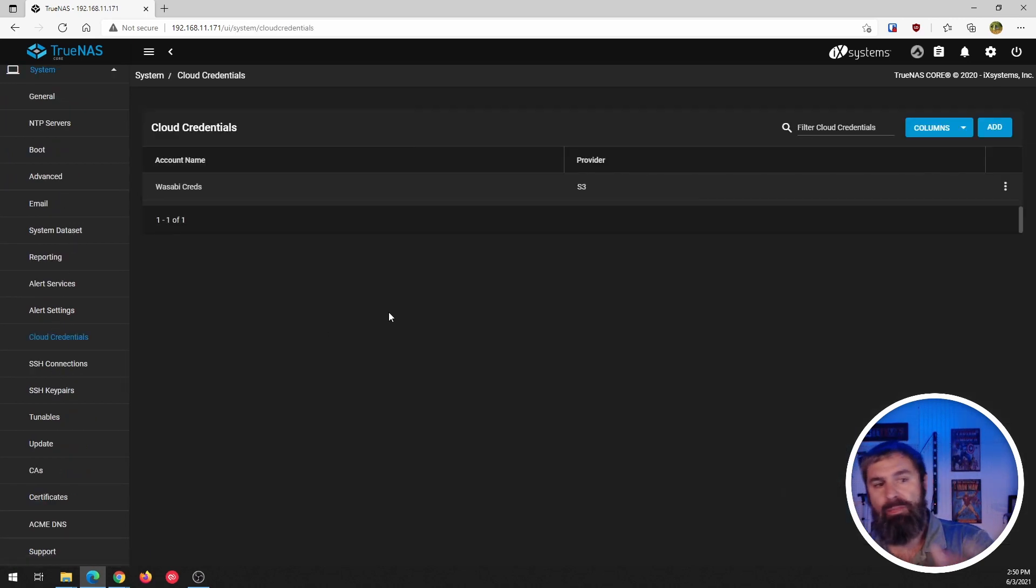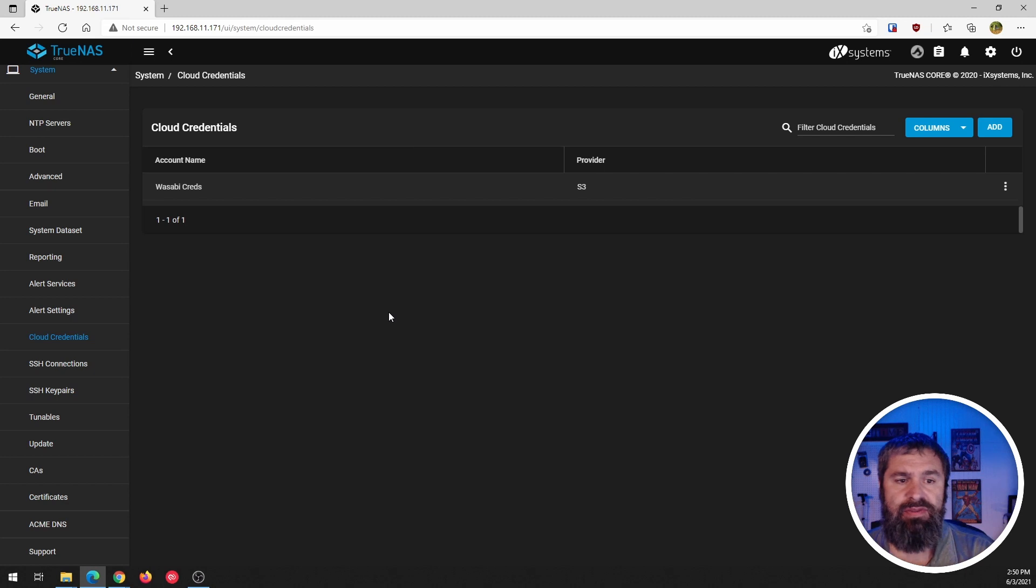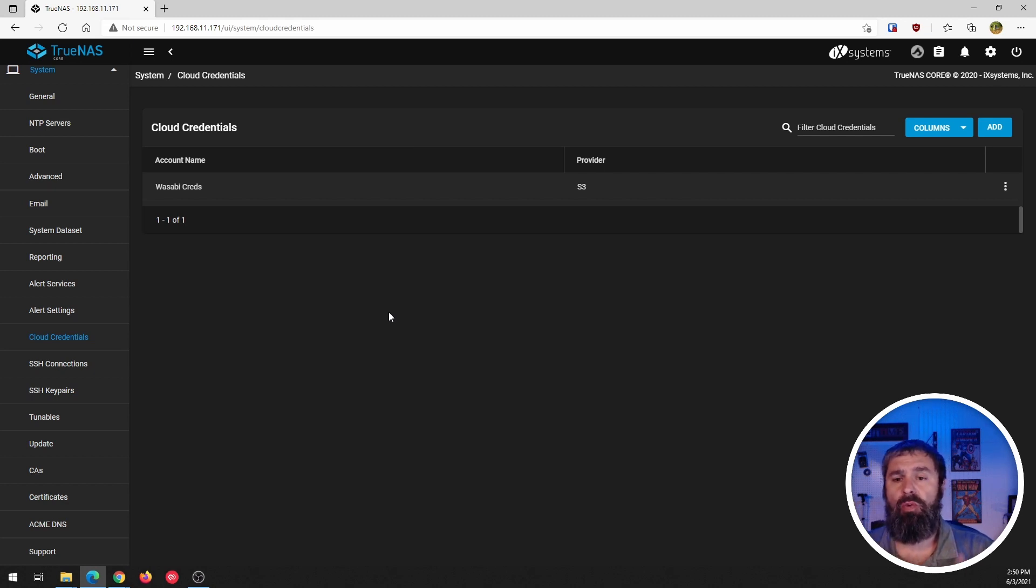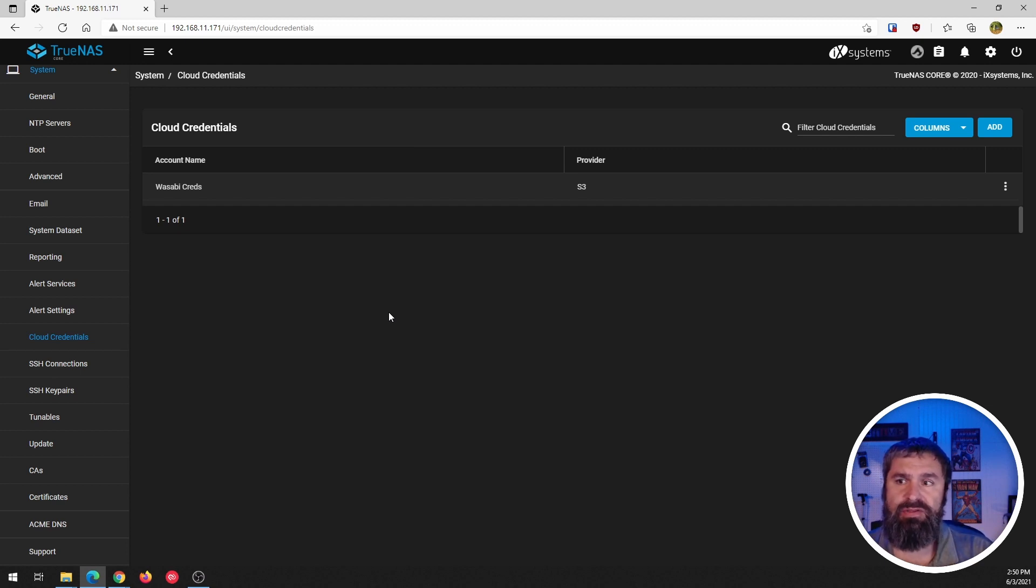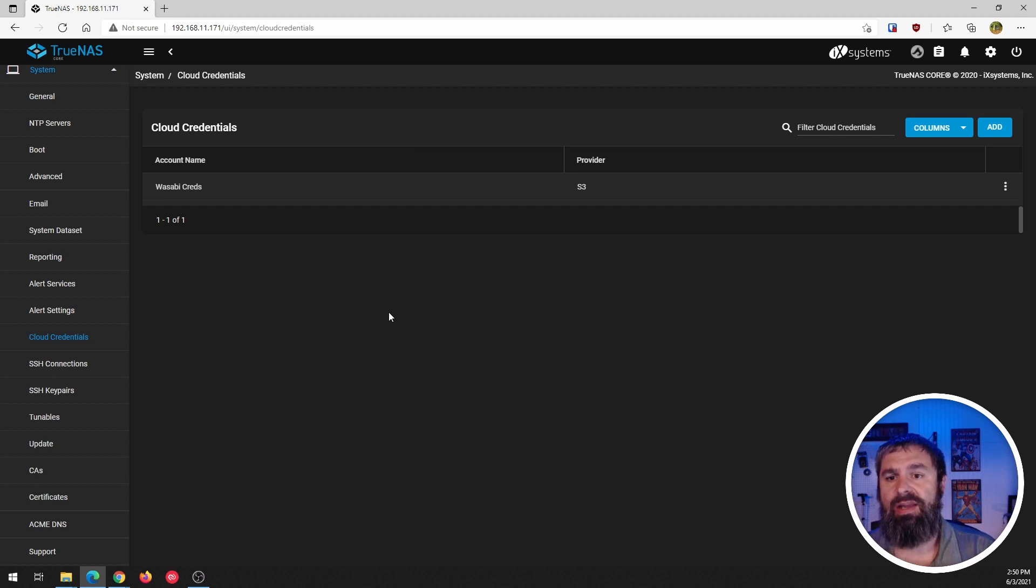So previously in a video you'll see that I have this Wasabi cloud credentials. So we had set Wasabi and a cloud sync in order to take the data on this TrueNAS and sync it up to the Wasabi. And so now we're going to do something different.